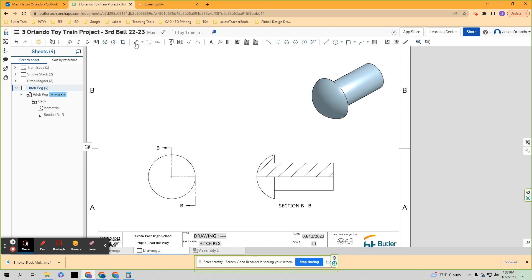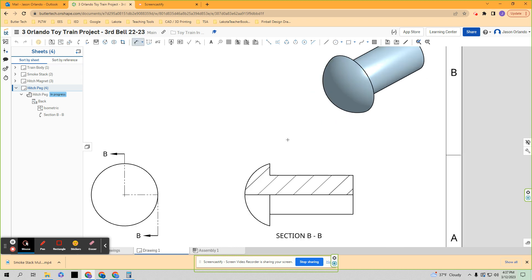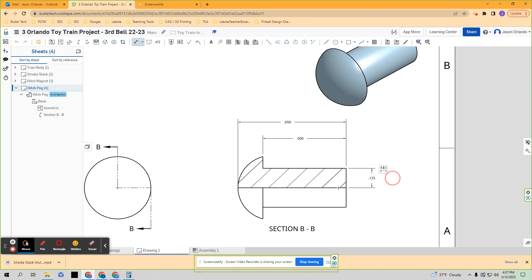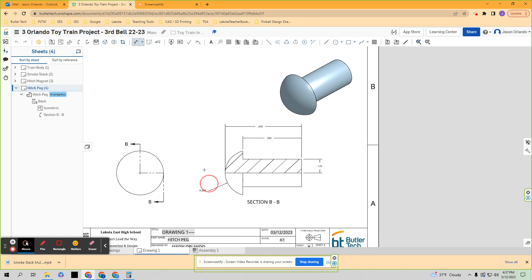All right. So we're going to add some dimensions. We're going to say the distance from the end of that peg to here. That would be a distance we'd want to know. The overall length of the peg we're going to show right there. We gave the radius of it with this dimension right here. That's half of the peg, so kind of the half section.